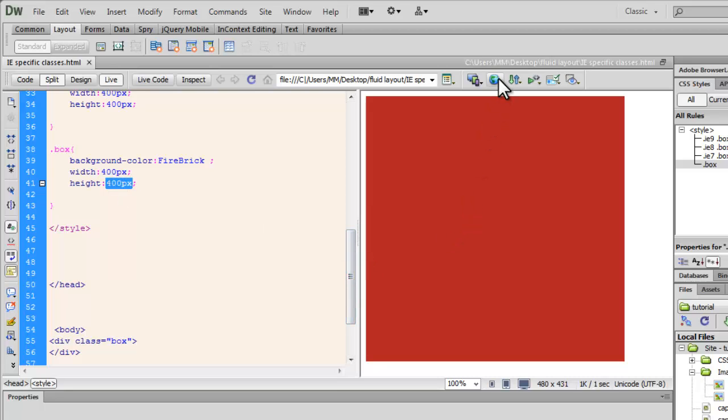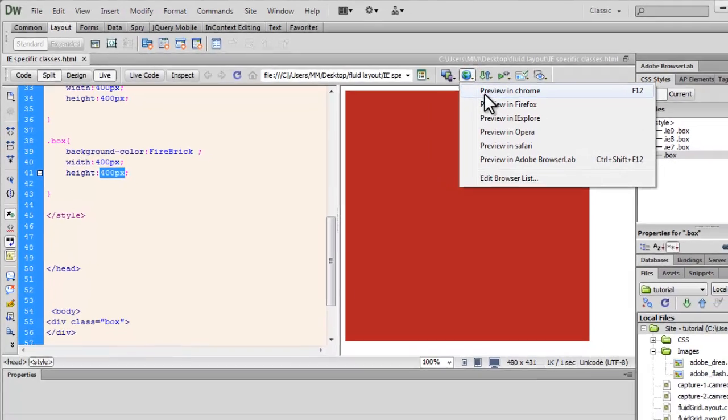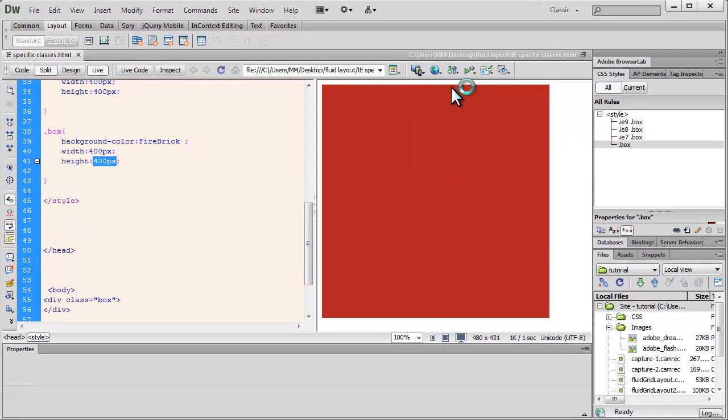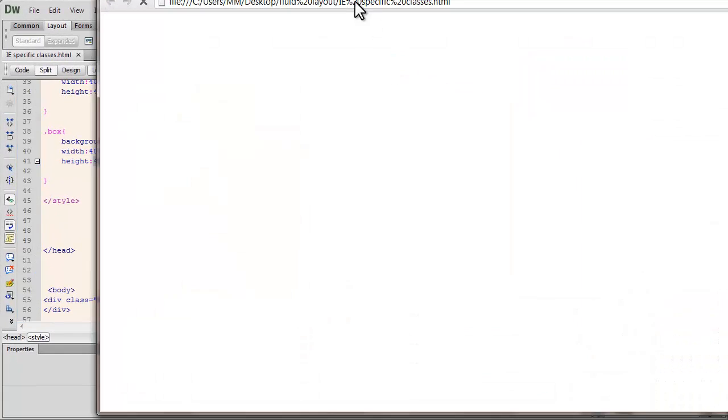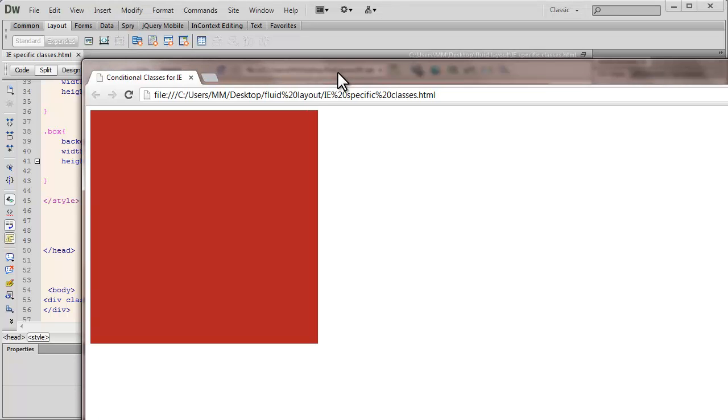But let's have a look in the browser first. So let's preview it up in Google Chrome to see if it reflects the same thing, yes it does.